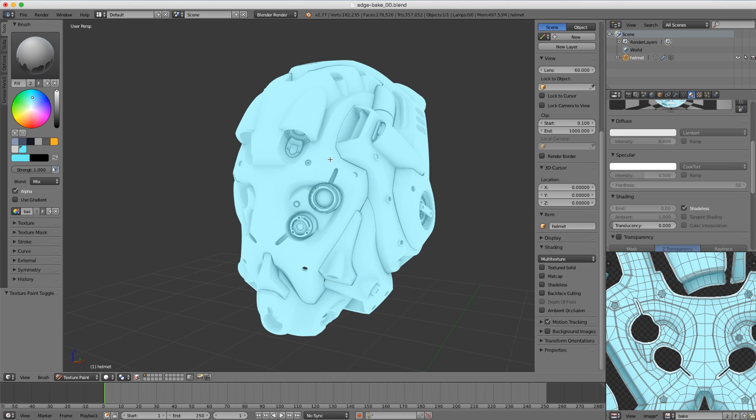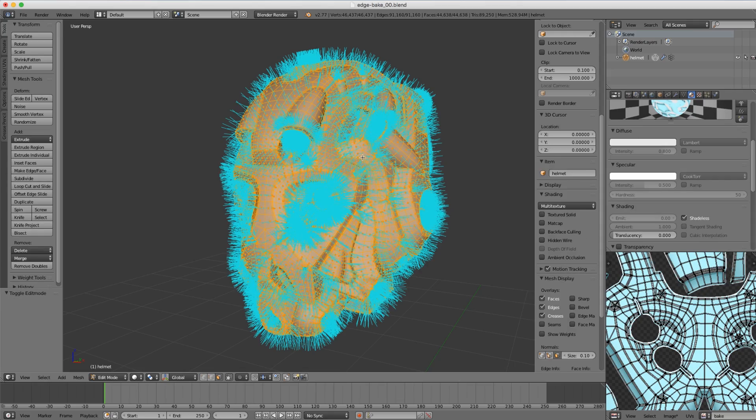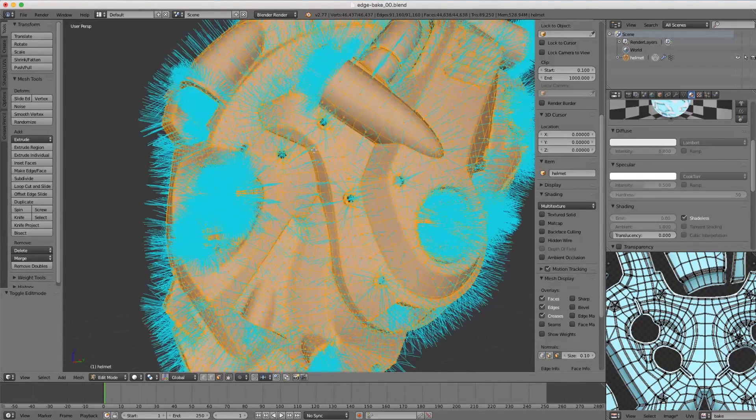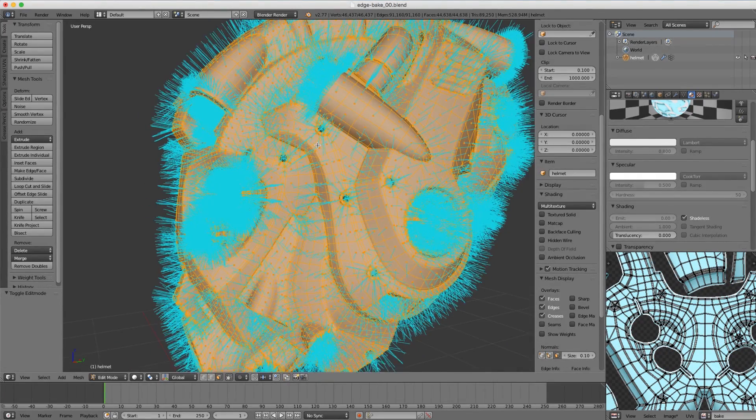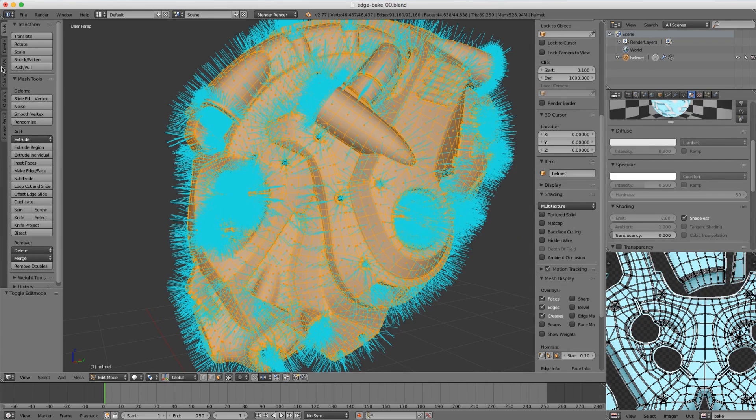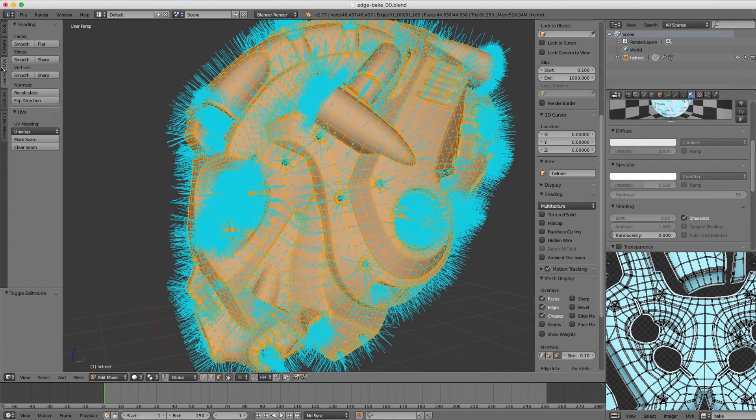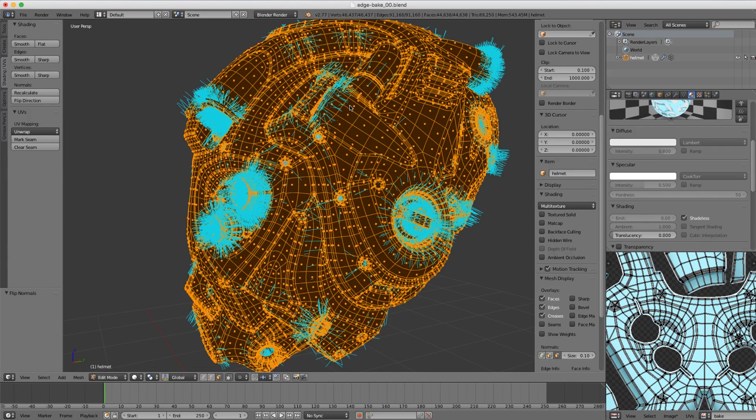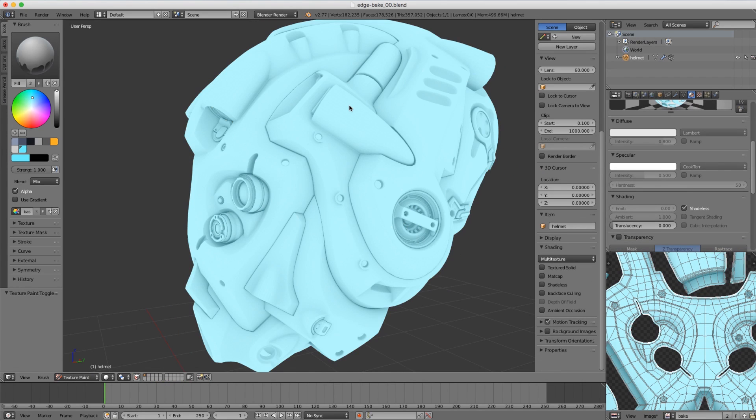Tab into edit mode, and here you can see that all the face normals are properly pointed outward. But over here in the shading and UVs tab, if I switch that by flipping the direction and tab back to object mode and try baking again...